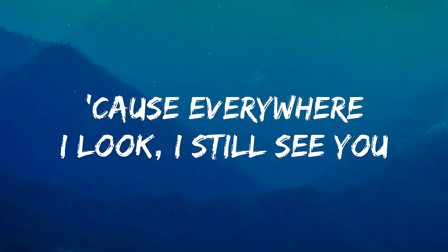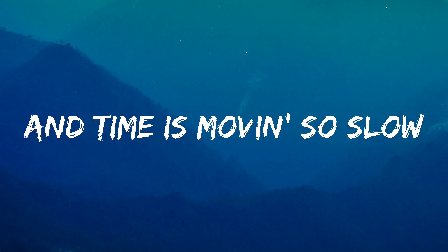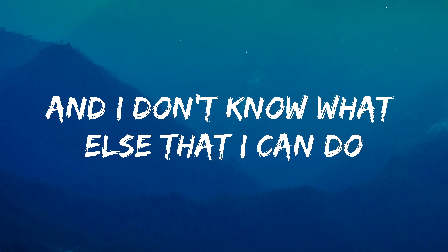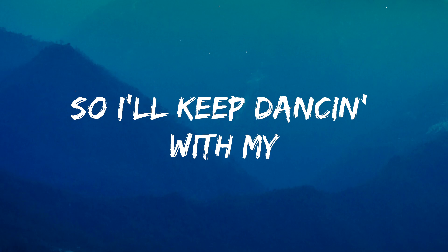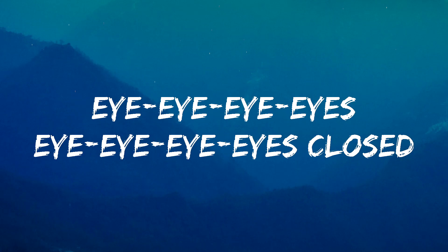Cause everywhere I look, I still see you. And time is moving so slow. And I don't know what else that I can do. So I'll keep dancing with my